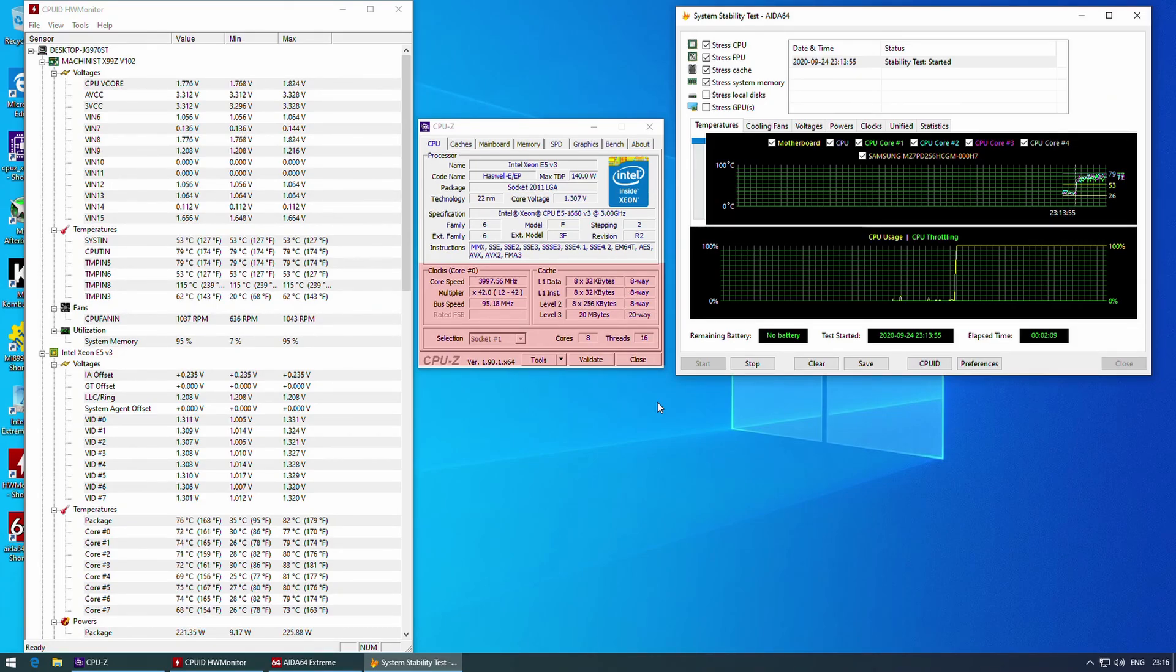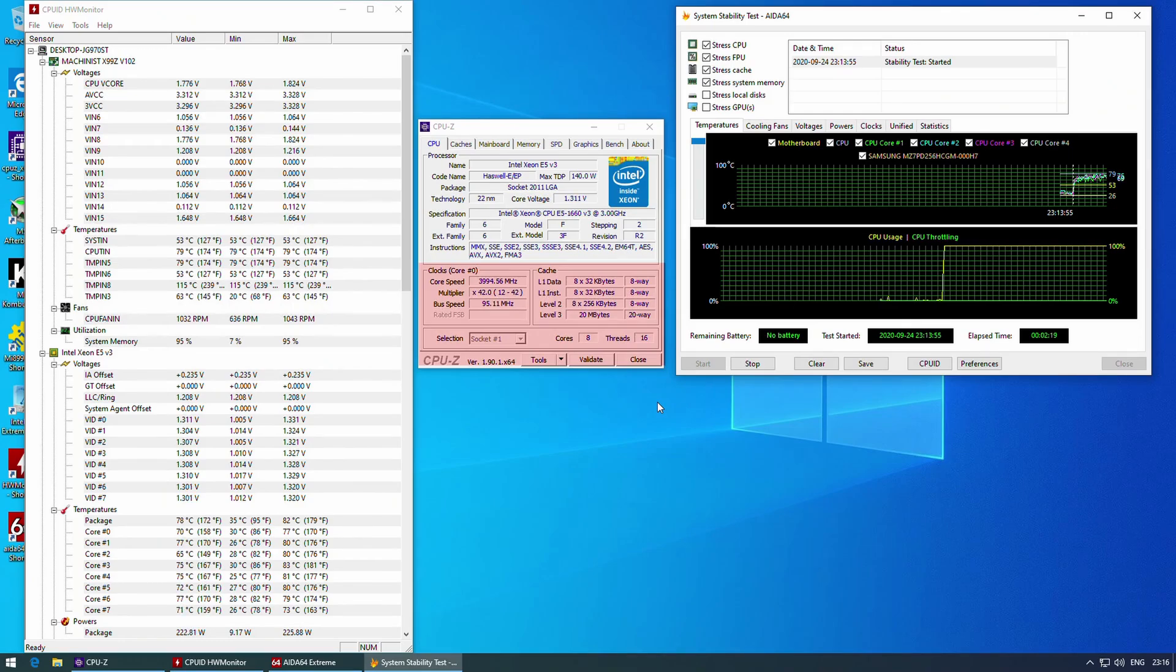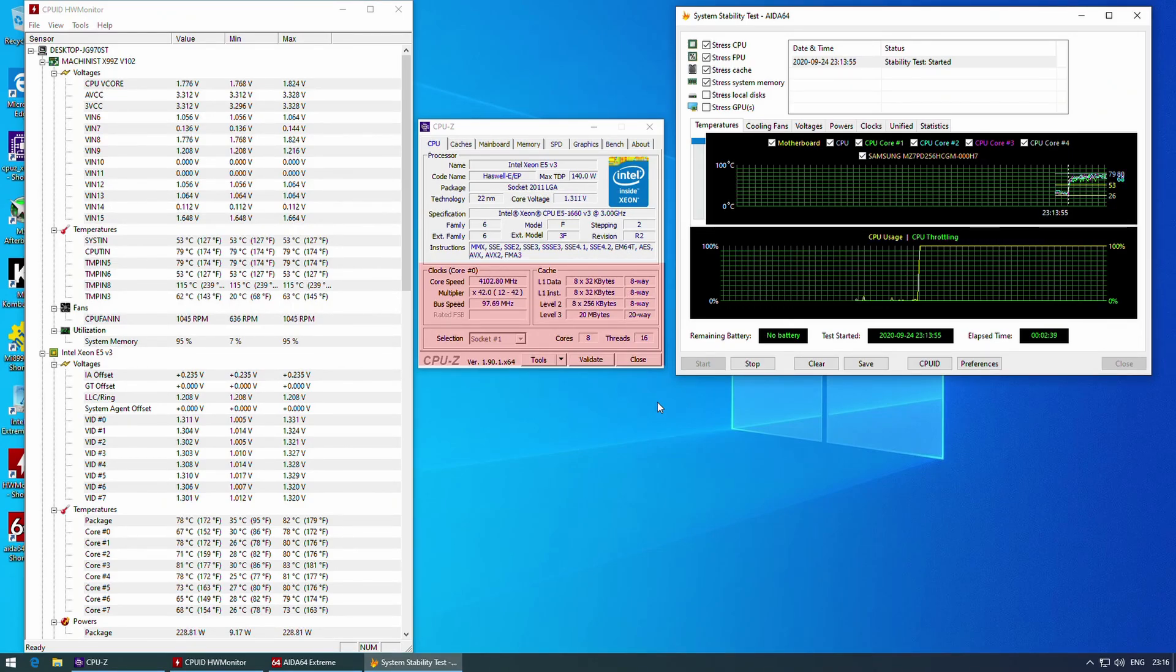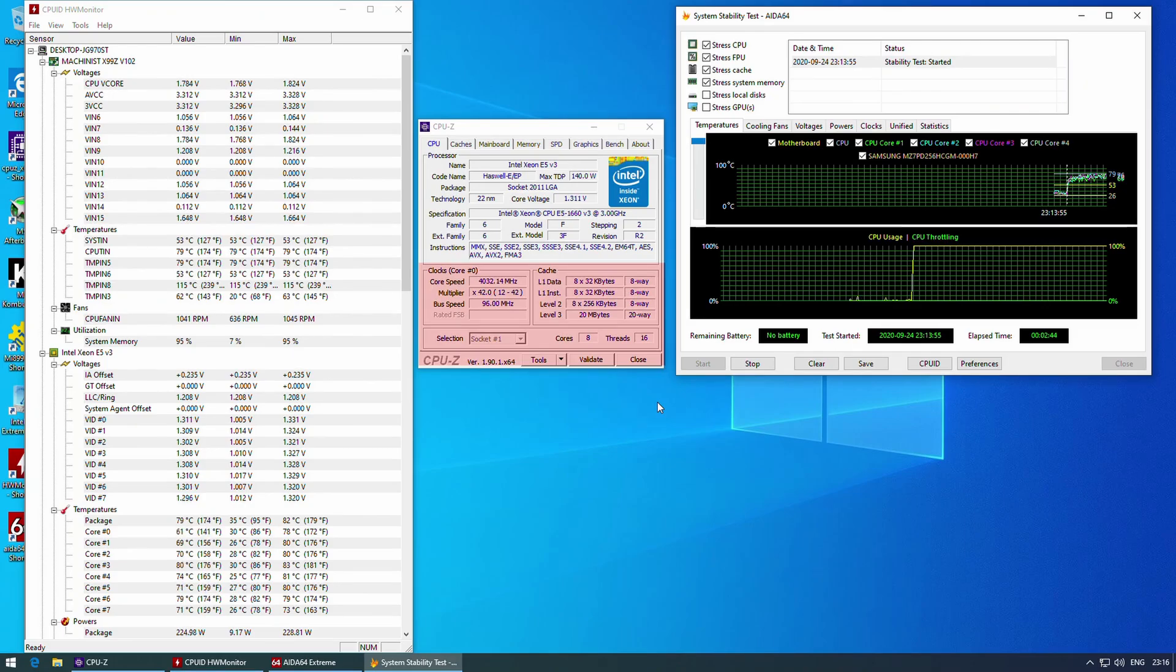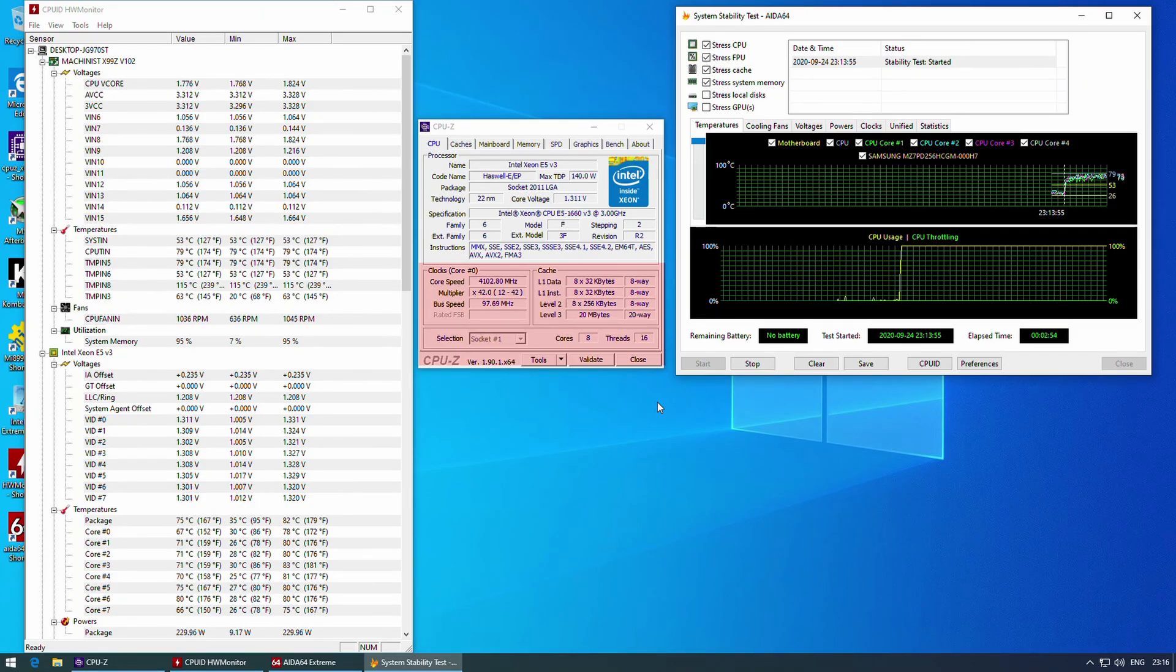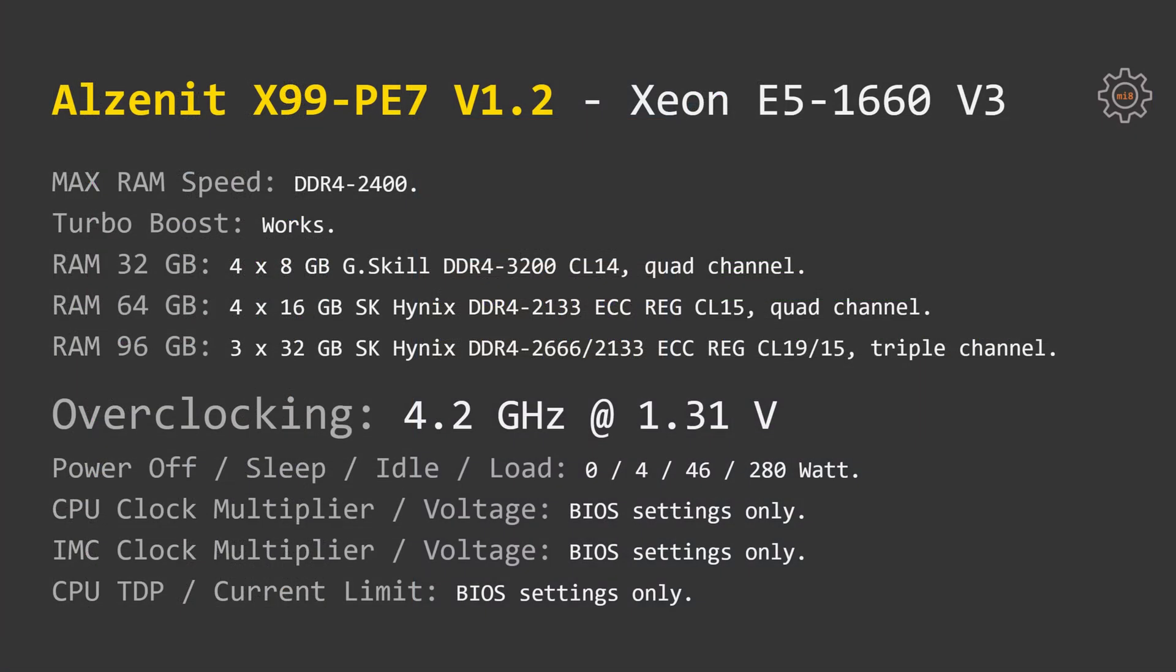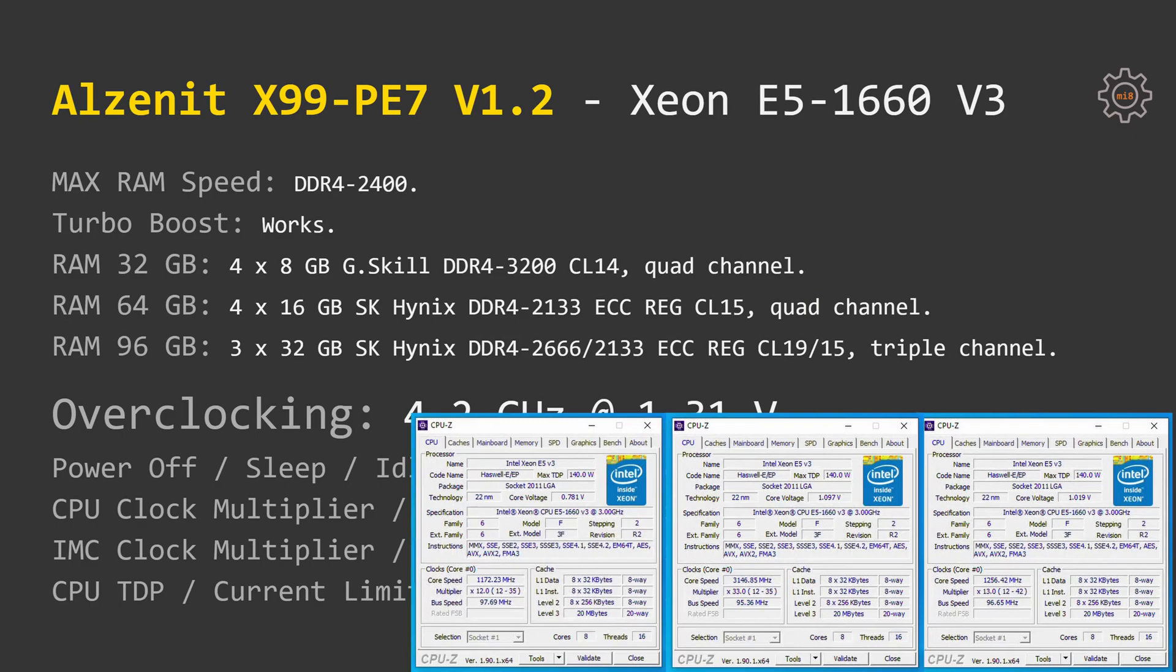The annoying thing about this motherboard is that it drops its base frequency or BCLK to 95 MHz. This happens under load and without load, this happens with overclocked and non-overclocked CPU, with turbo boost unlock and without turbo boost unlock. It is a rather annoying issue but I'm not sure how I can fix it. Moving on to the tested CPUs.